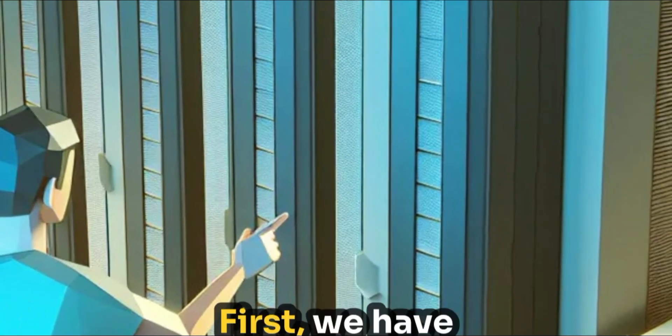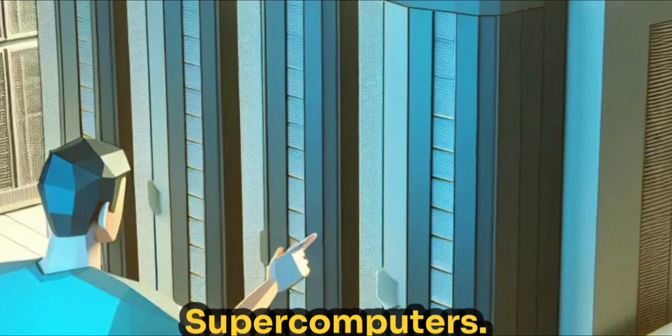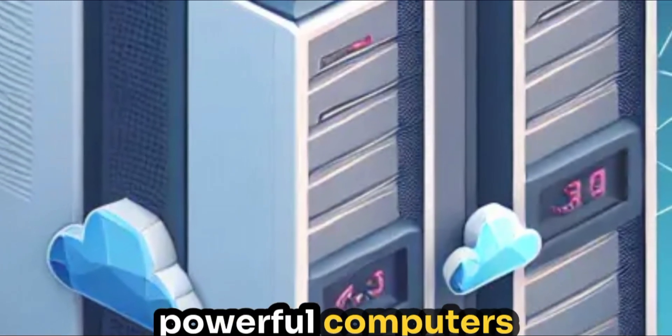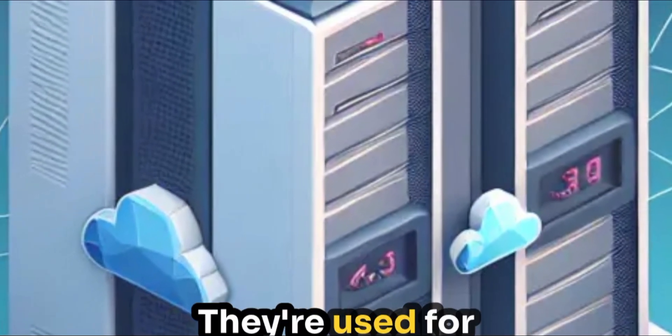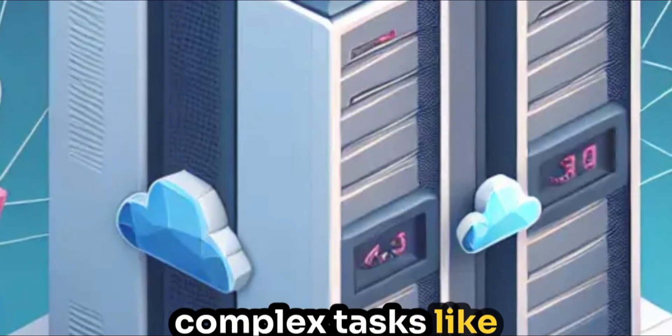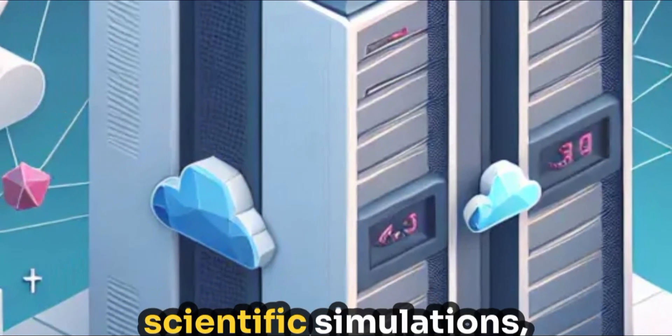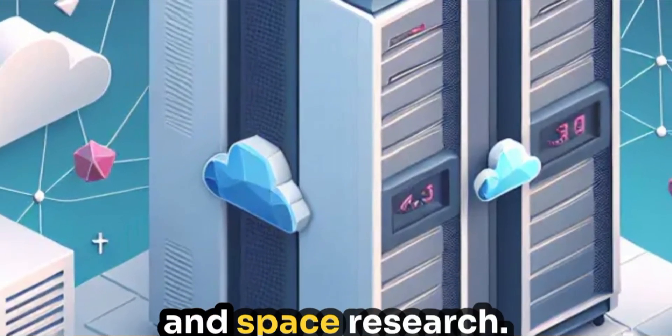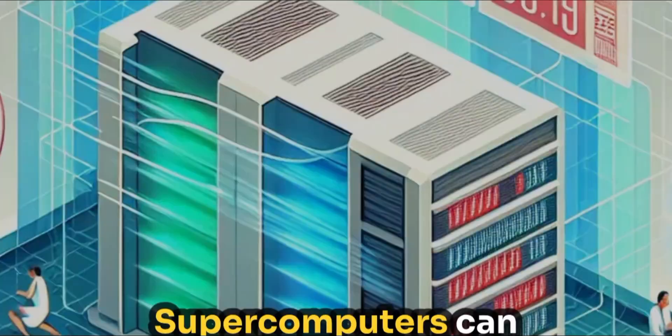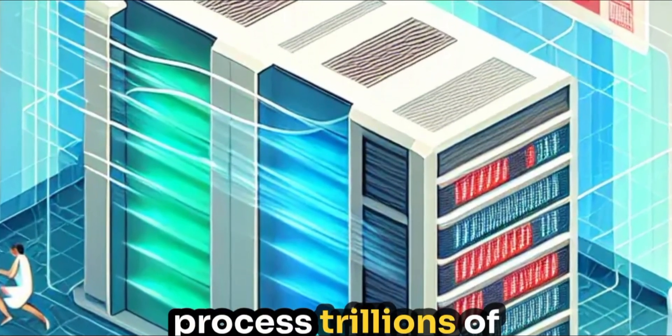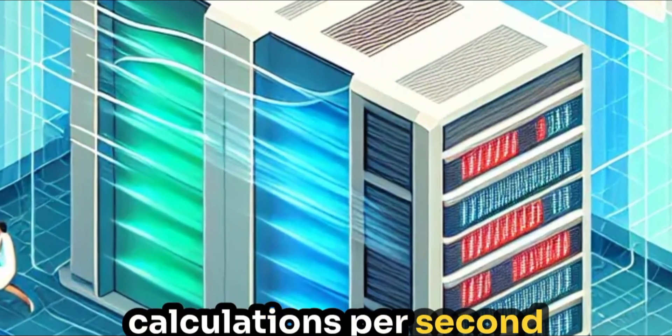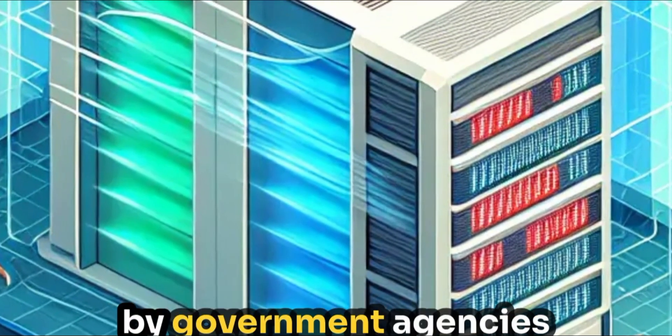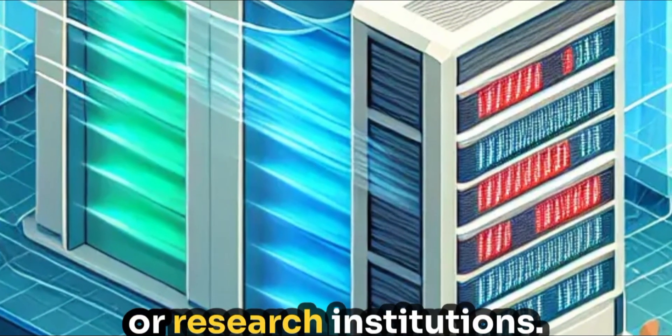First, we have supercomputers. These are the most powerful computers in the world. They're used for complex tasks like weather forecasting, scientific simulations and space research. Supercomputers can process trillions of calculations per second, and are typically operated by government agencies or research institutions.